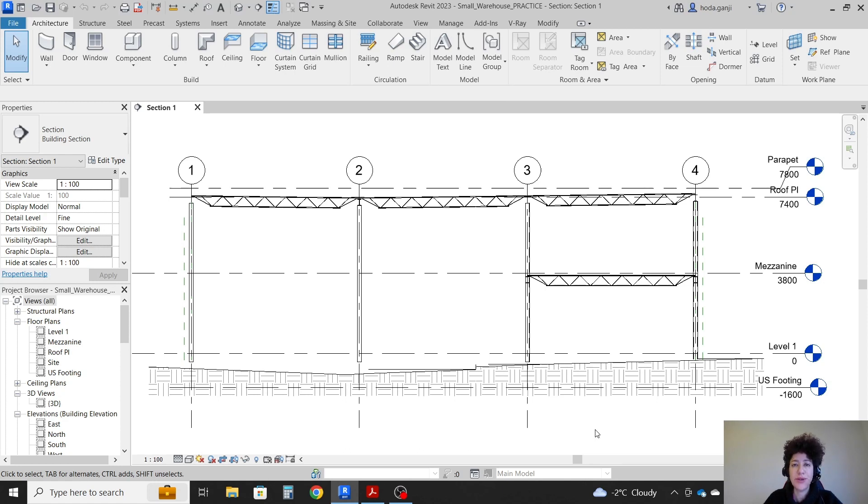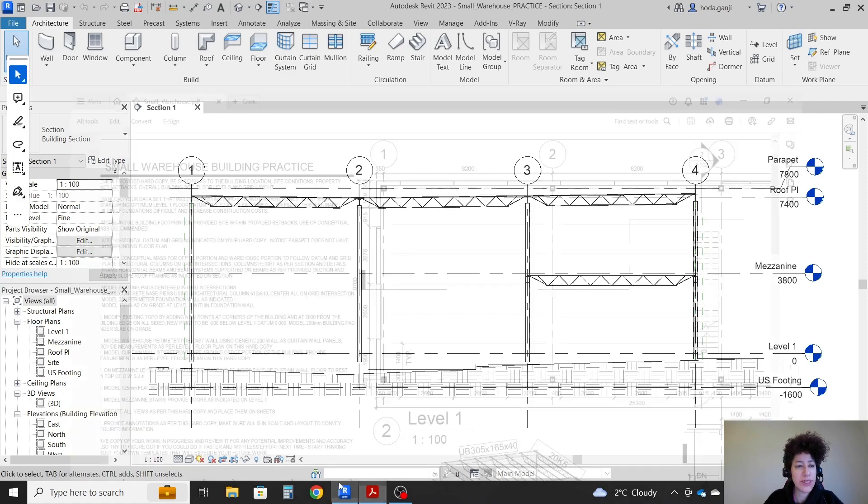Hello everyone, this is Hoda Yanji. In this video we are going to continue with our warehouse model.